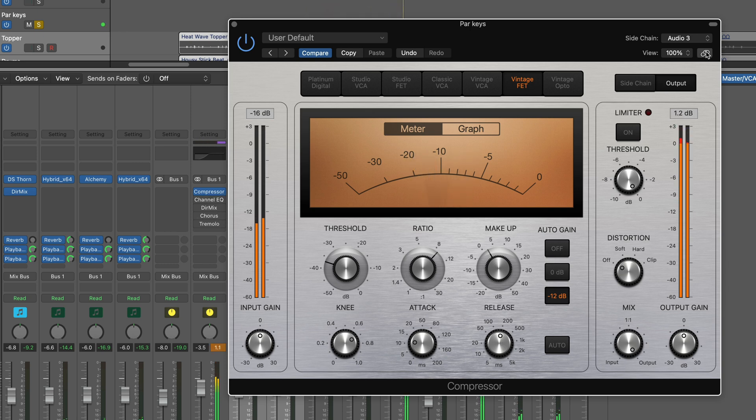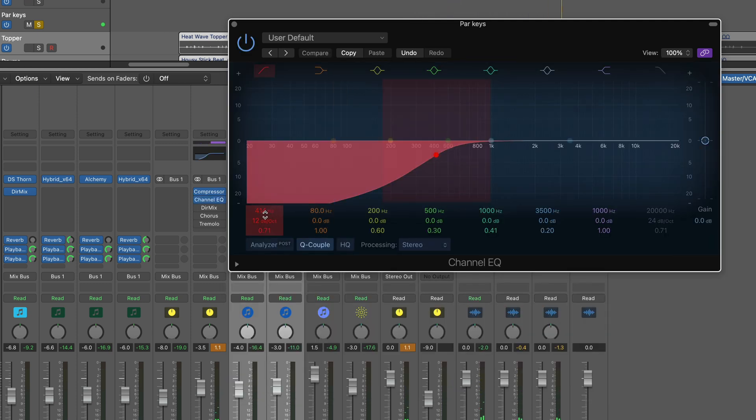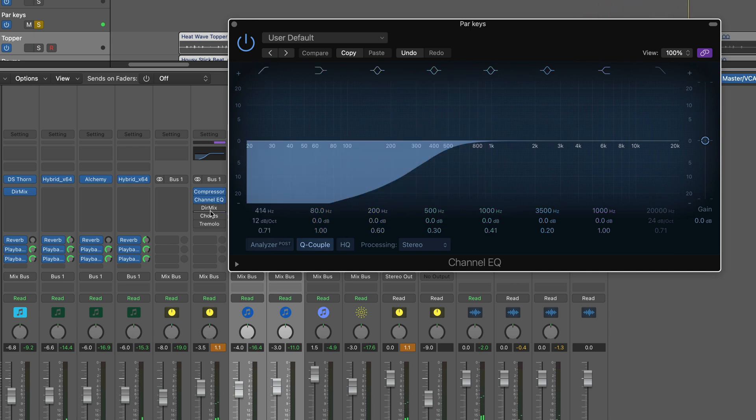Now after this, I have a channel EQ, just filtering the low end, just to thin it out a little bit.